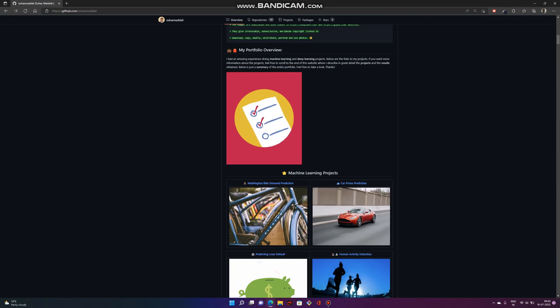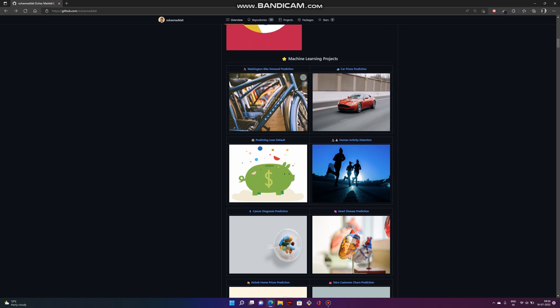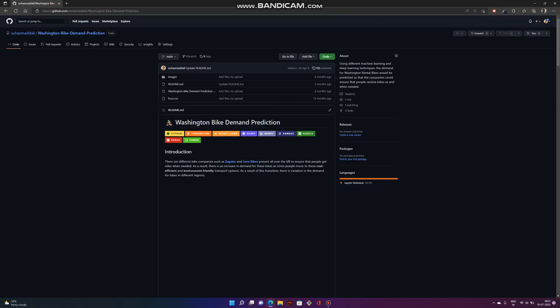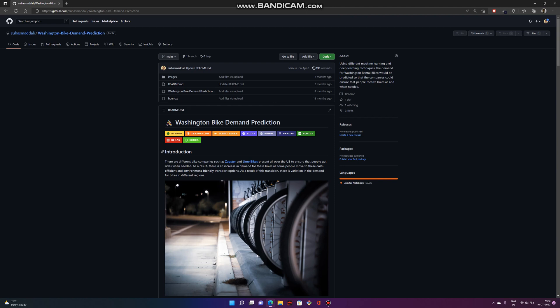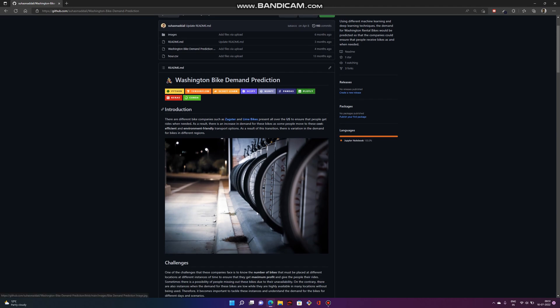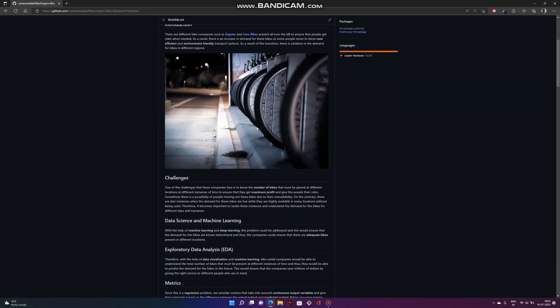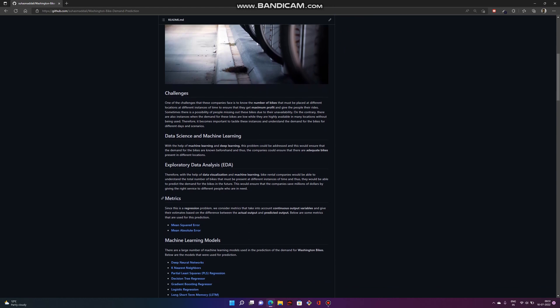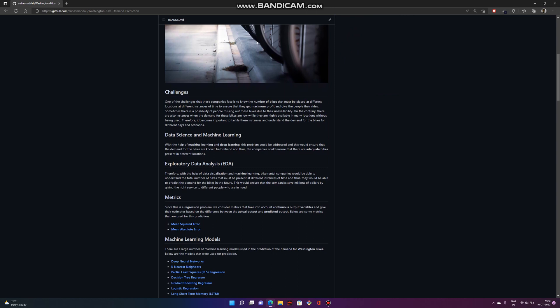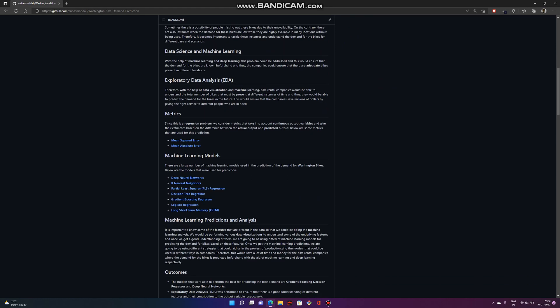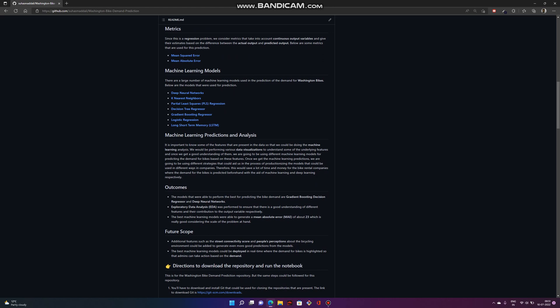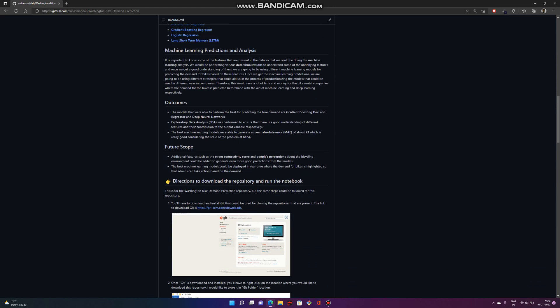If I look at one of the projects I worked on, if I click on Washington Bike Demand Prediction, here we see the list of all the tools we use. Apart from the tools, we have the introduction and challenges we're trying to solve, how data science and machine learning could be used, and exploratory data analysis, which is the first part of machine learning. How I extracted various insights from the data, followed by the metrics. Finally, we use various machine learning models, and we have the outcomes from this project and the future scope.